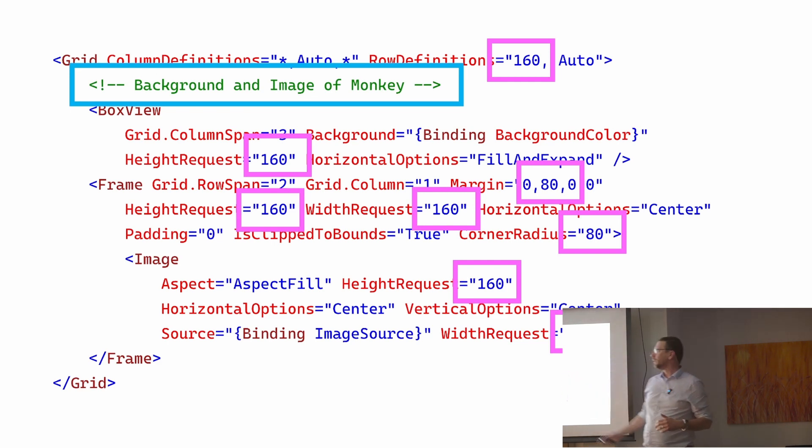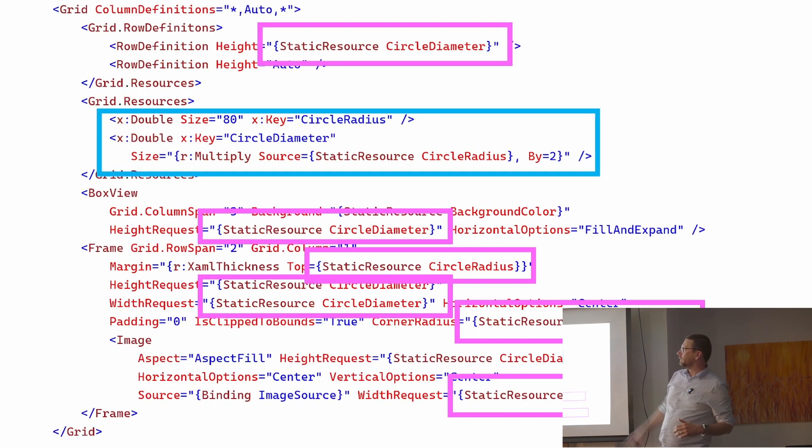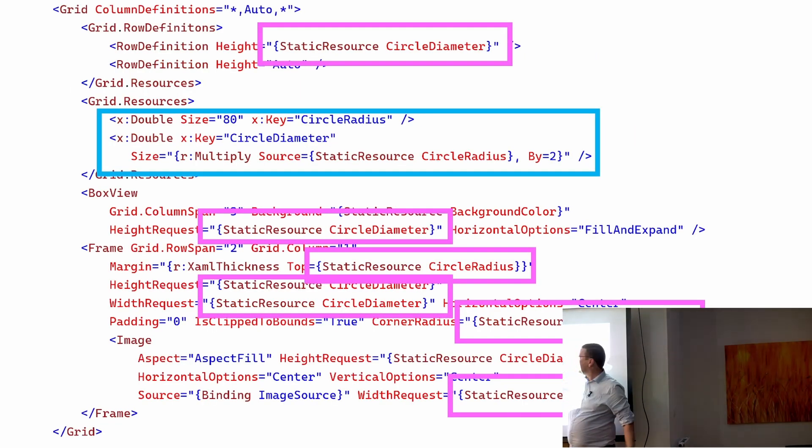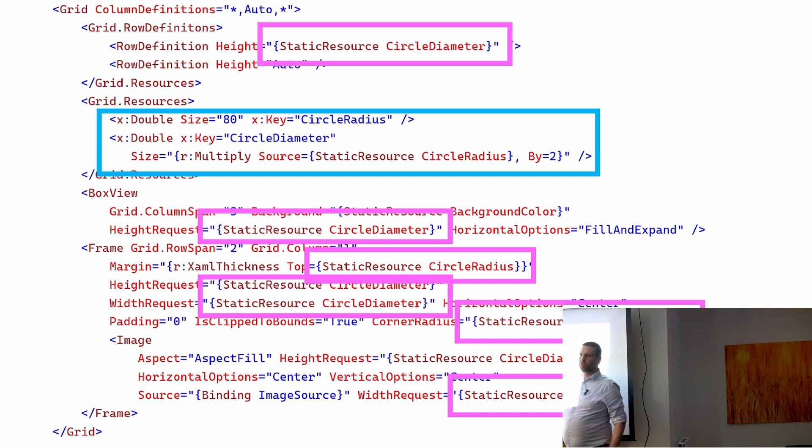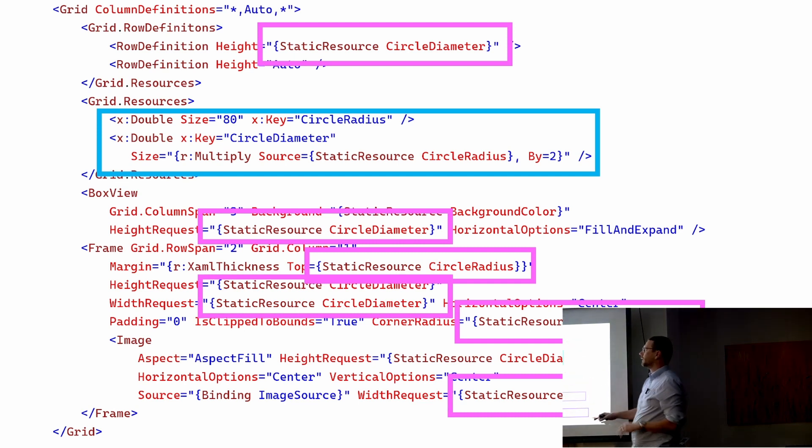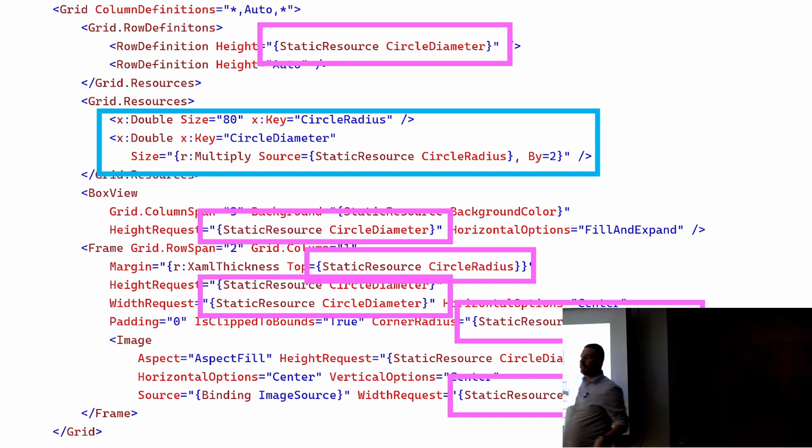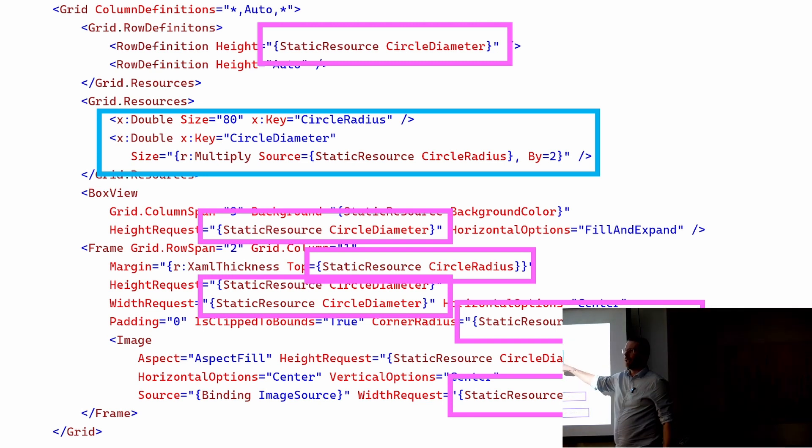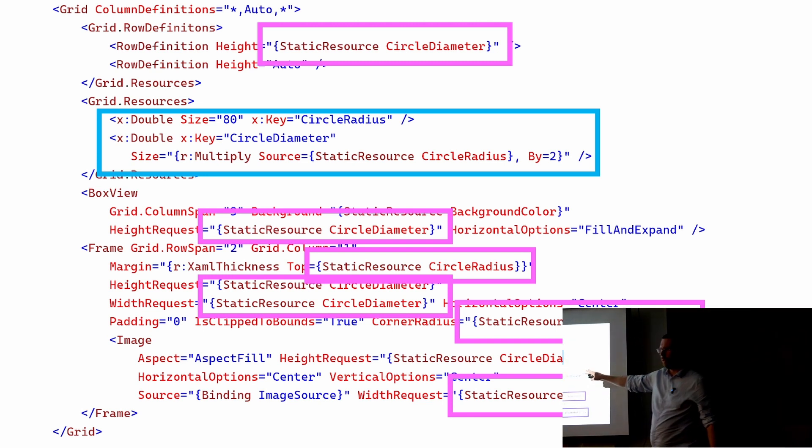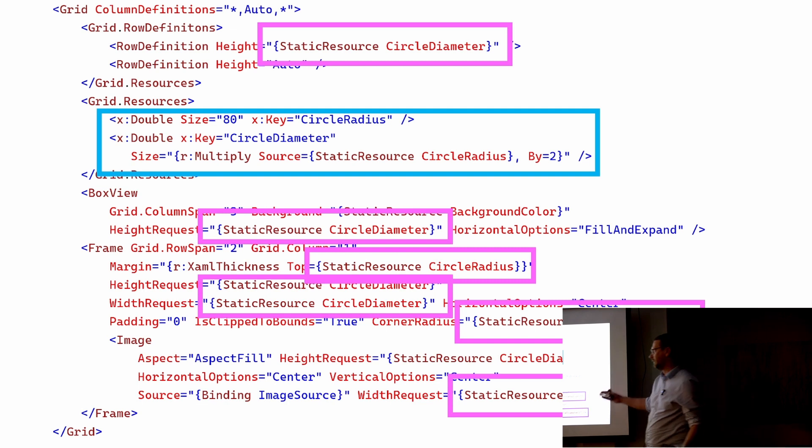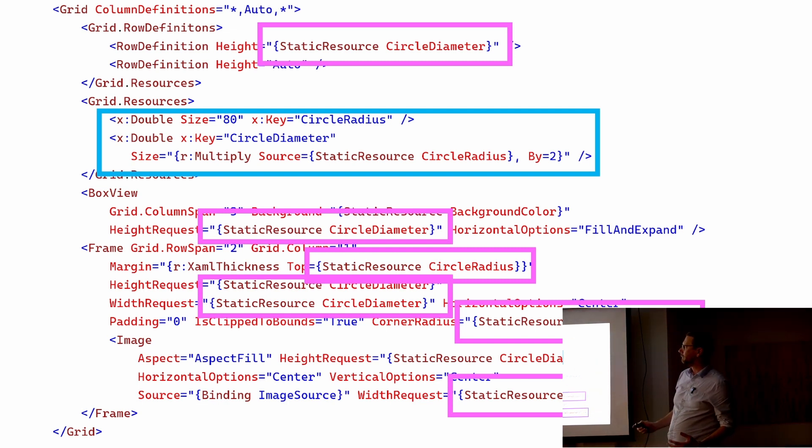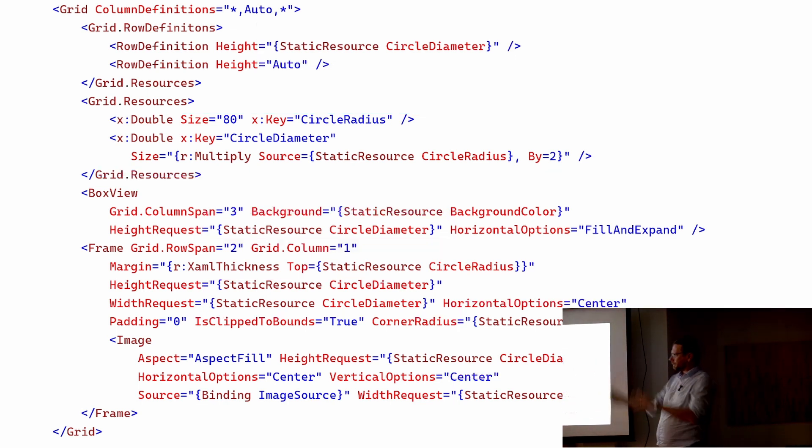I've created a double size 80 is the circle radius. Yes, it was all about numbers. And I need to know the circle diameter, so I calculate that because why wouldn't you? It's a computer, it's good at doing maths. And then I can use that value everywhere, lovely.